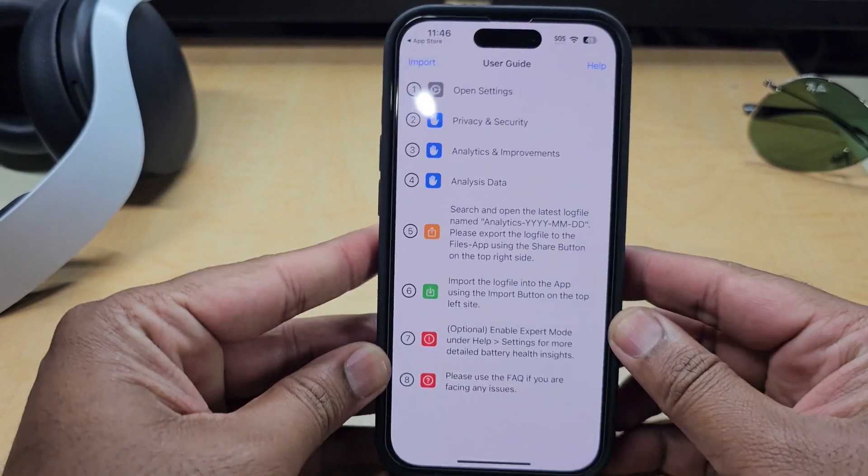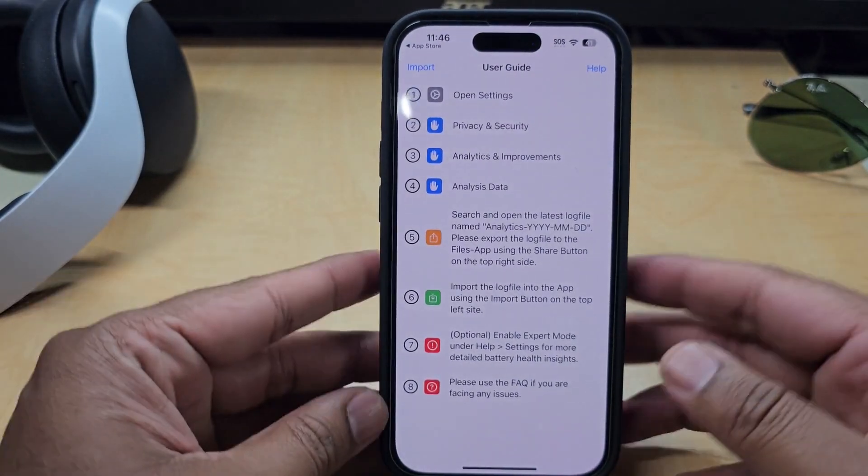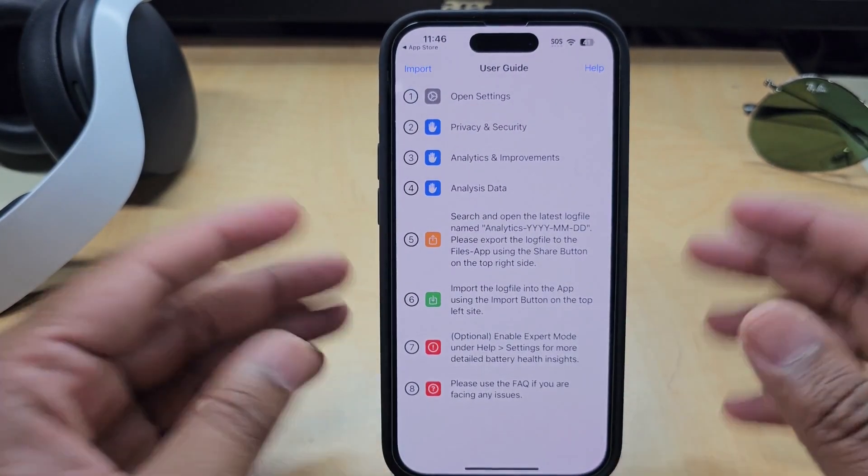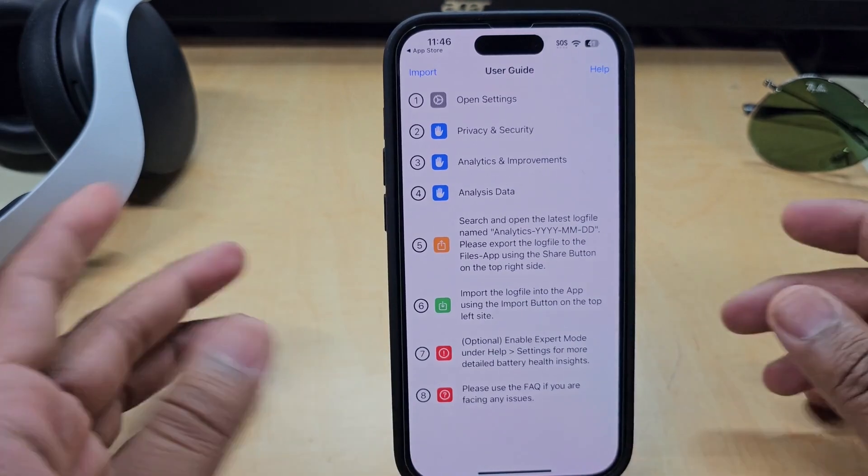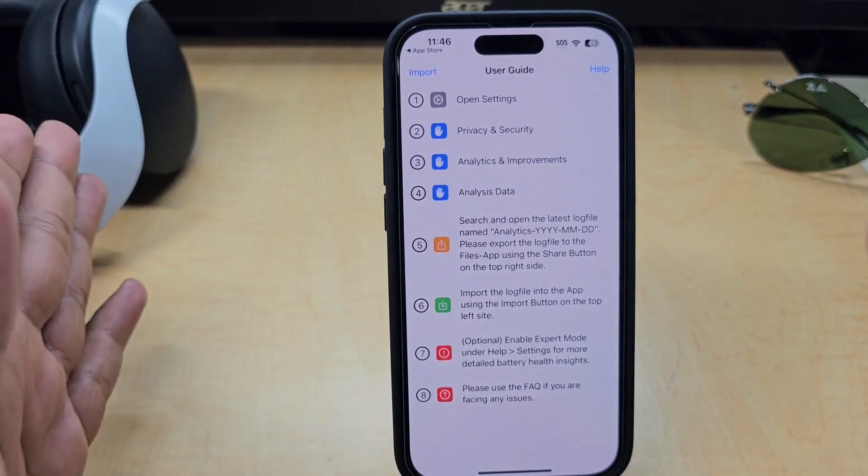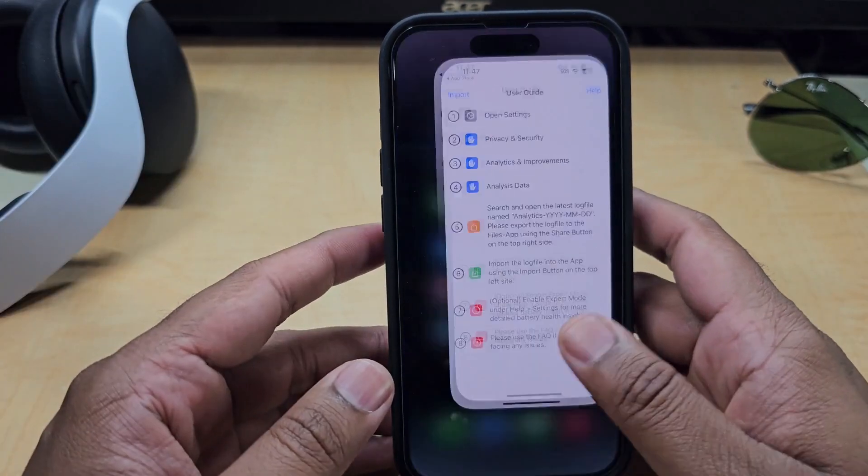So just download this app and that application will give you this instruction. Don't worry, I'll let you know how to do this.